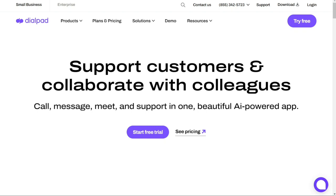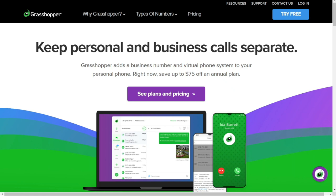Now let's take a look at Grasshopper. Grasshopper pros: first, custom numbers — Grasshopper helps businesses establish a professional reputation through vanity, toll-free, and local numbers. Using a custom number can make your brand more memorable, accessible, and appealing to customers. Second, iOS app — Grasshopper has mobile apps for both Android and iOS platforms, with the iOS version receiving significantly better reviews. Third, 99.999% uptime — Grasshopper offers a five-nines SLA and reliably consistent uptime.